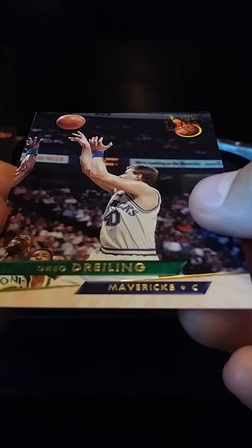Greg Dreeling. Then we have Pete Myers for the Bulls, my favorite team. Now we have Johnny Newman.